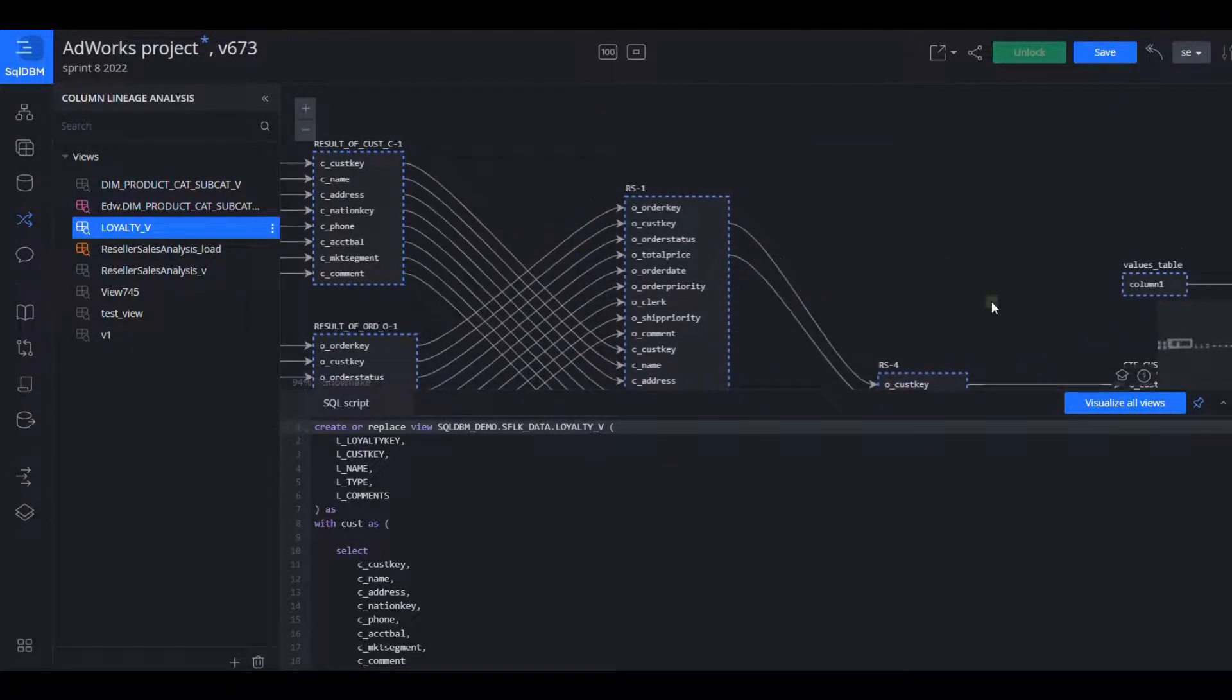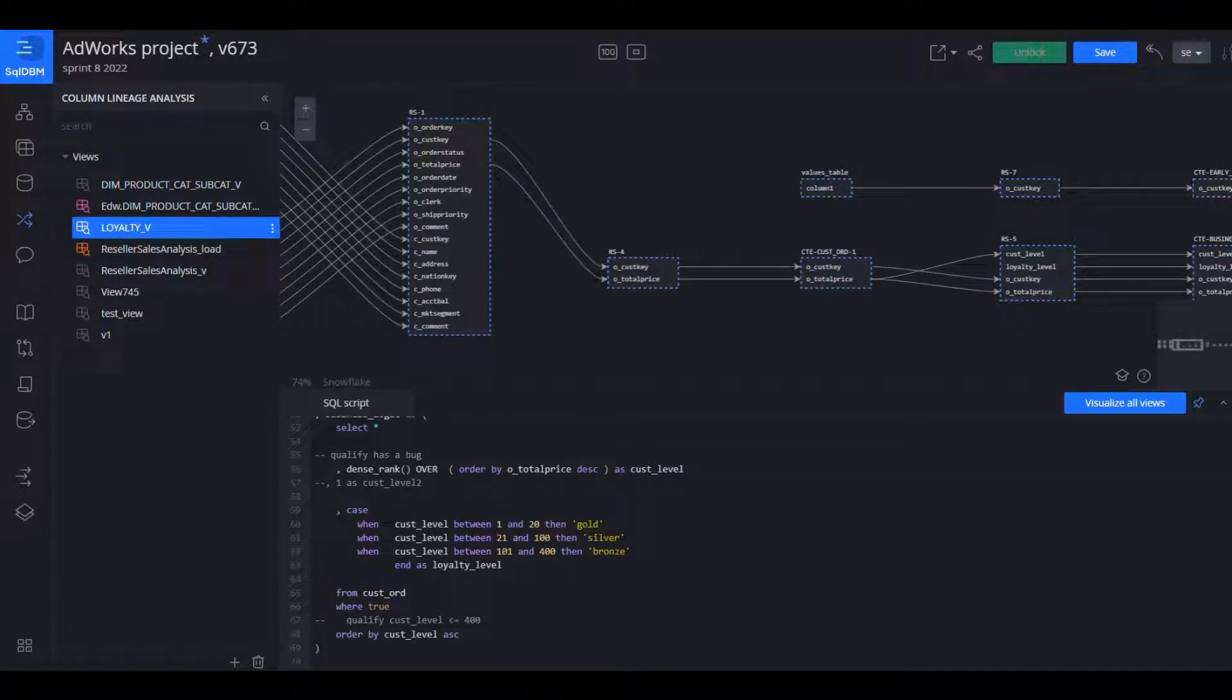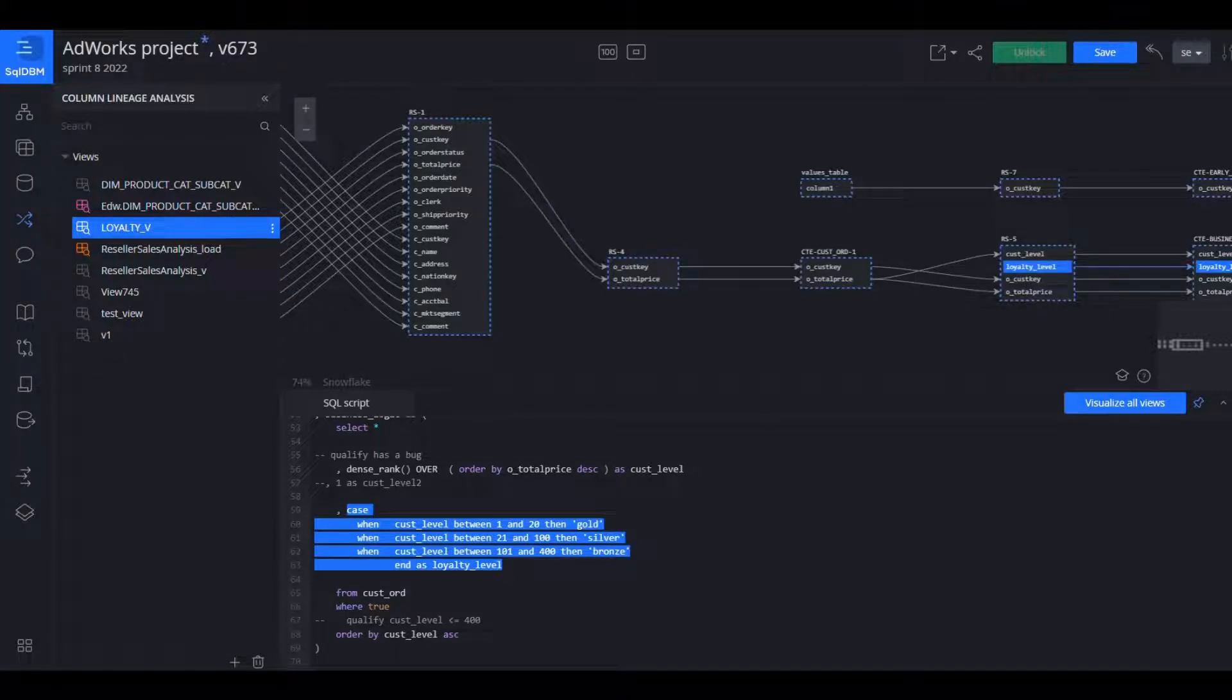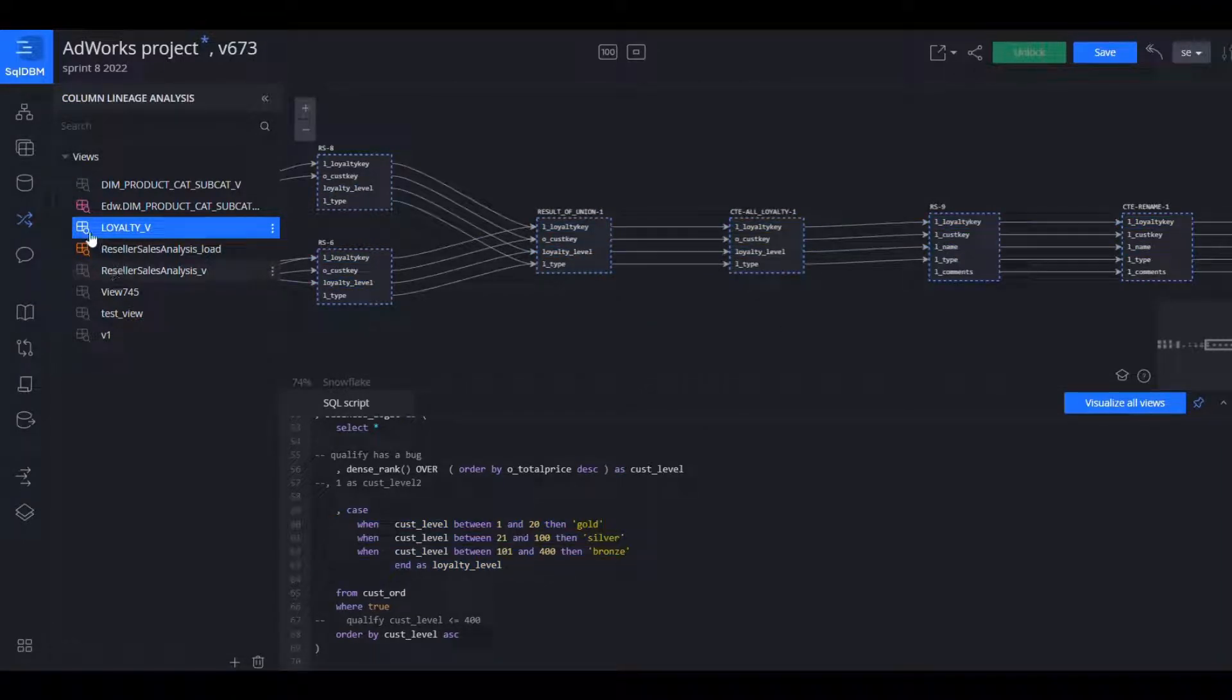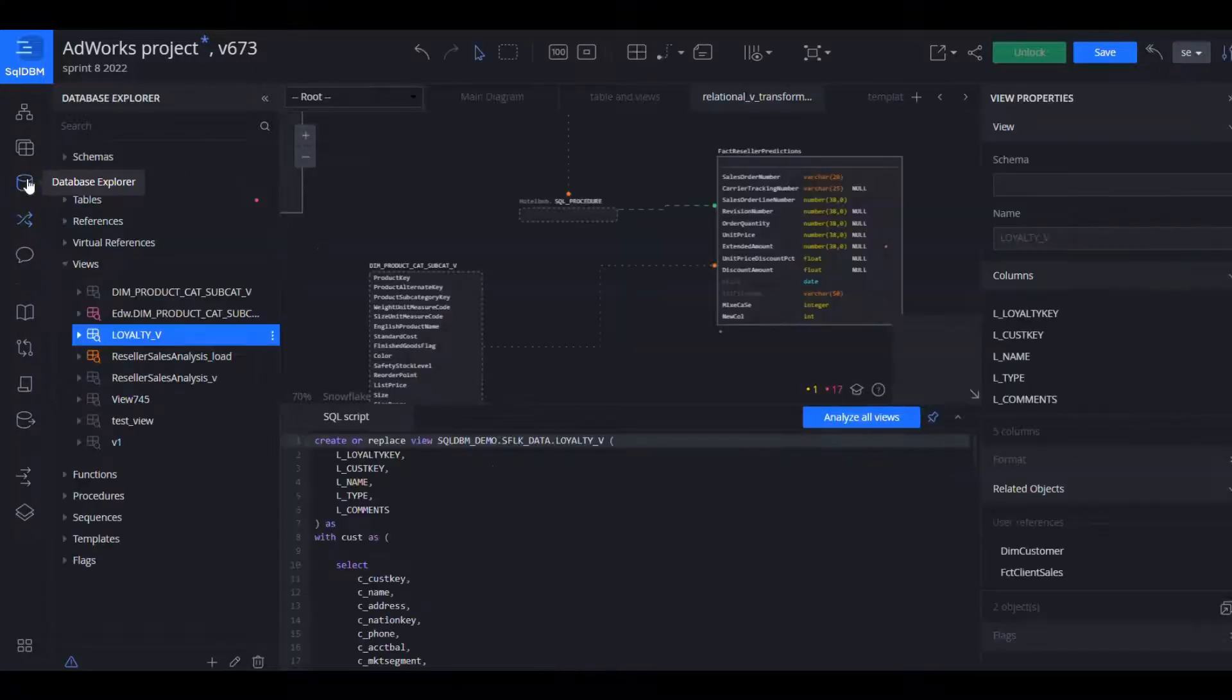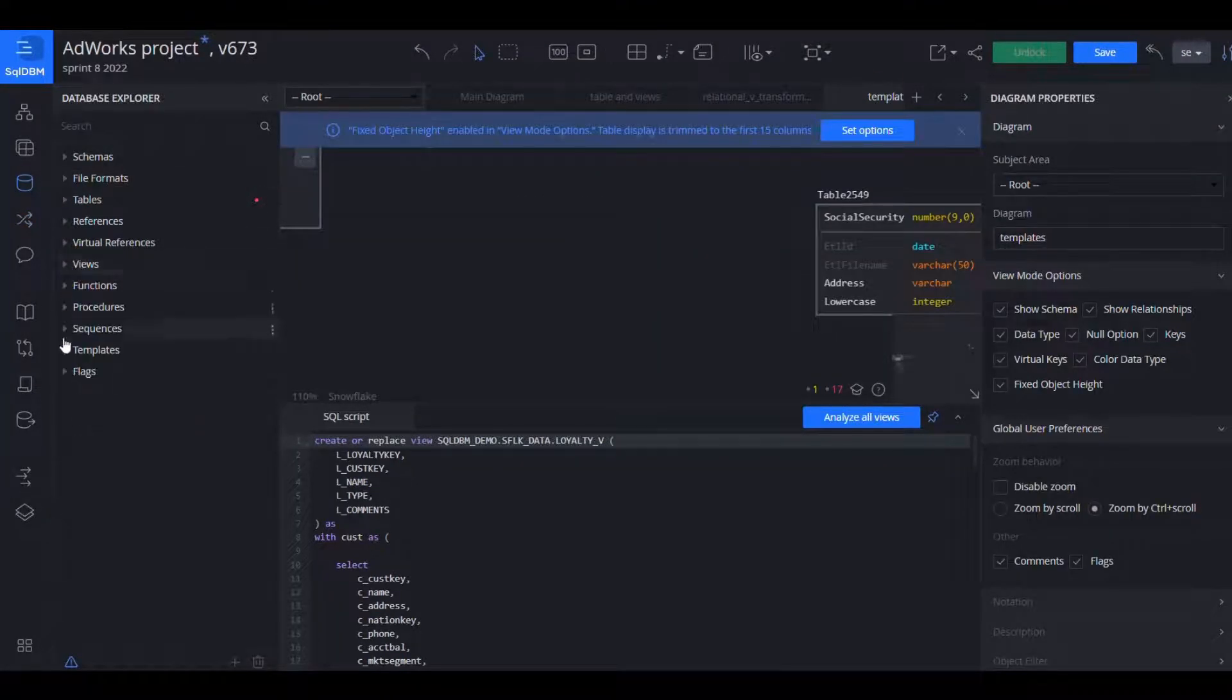So here we have customer and orders being joined and some logic being applied, and I have column level highlighting both from the editor as well as the diagram. So if I'm interested in a specific formula definition I can just hover and I can see up and down across that view what the lineage looks like.